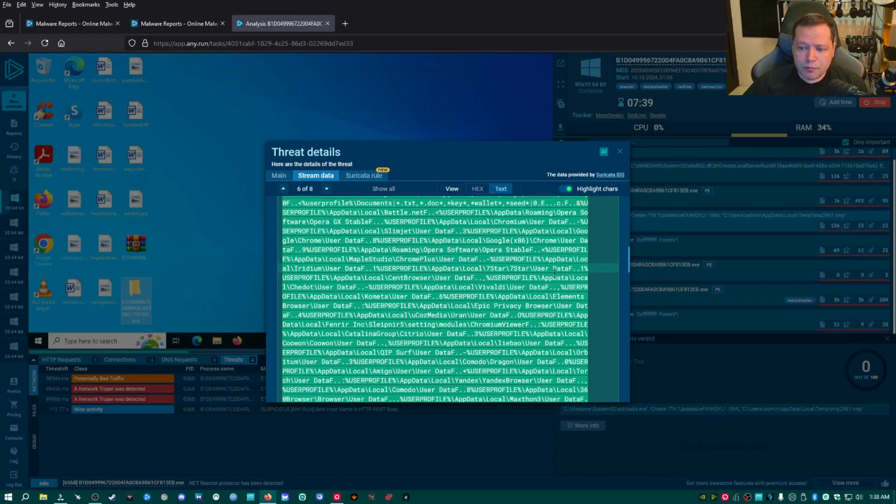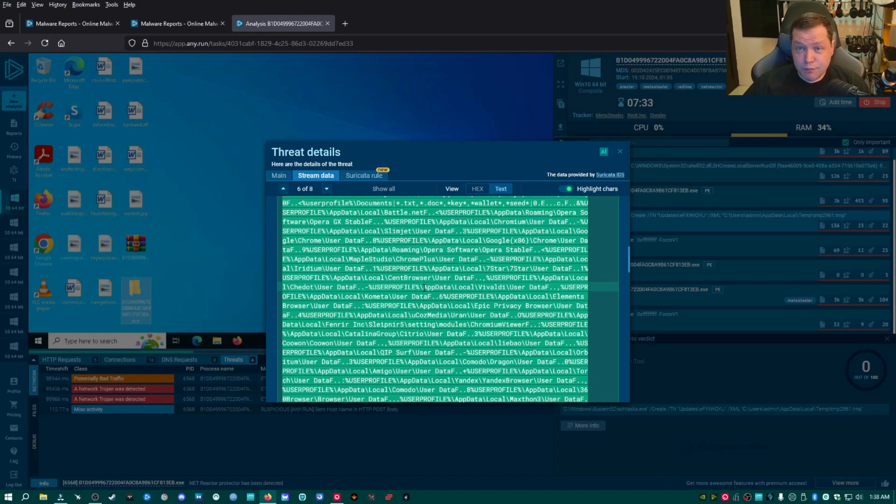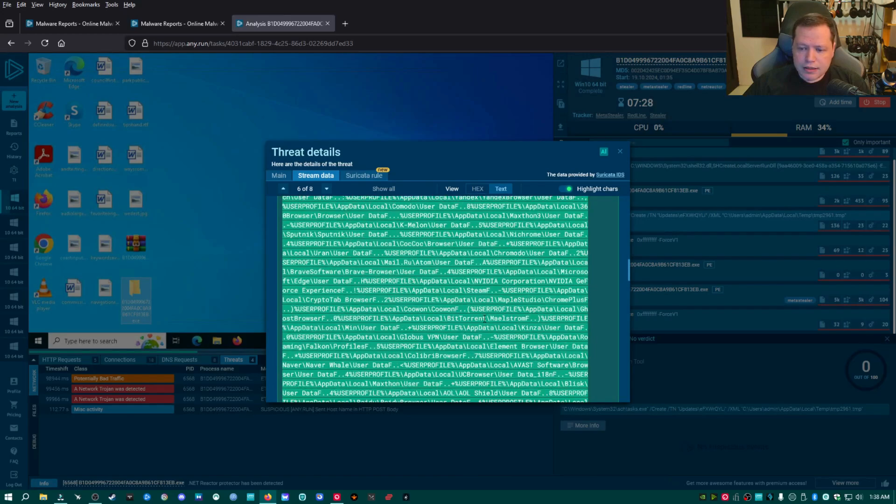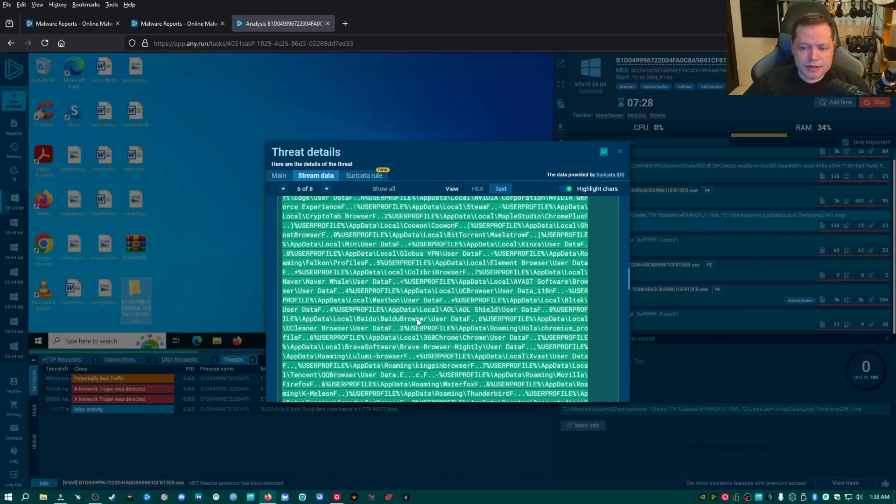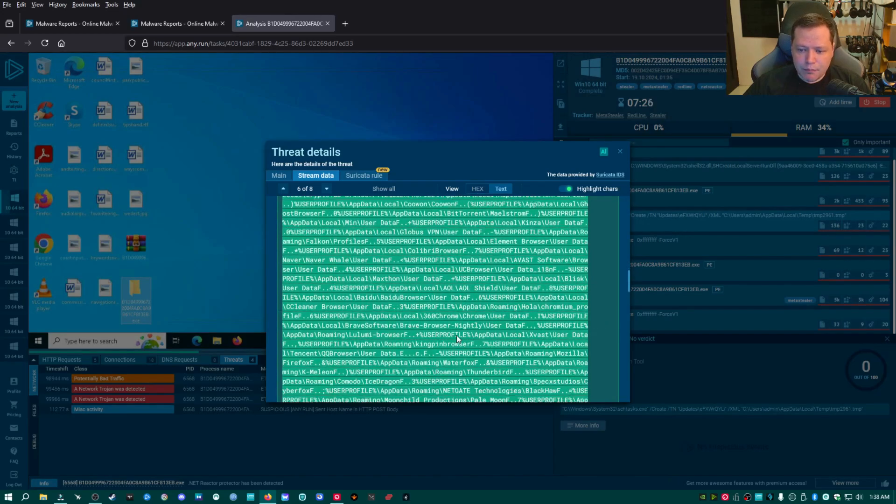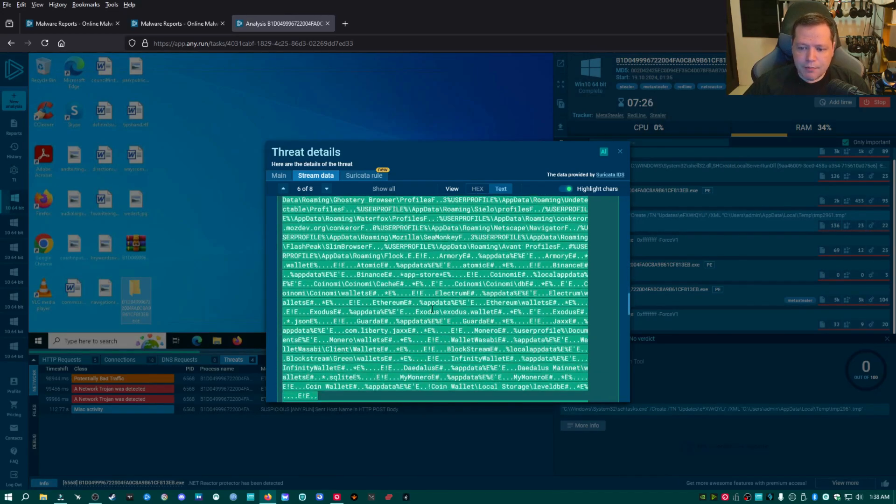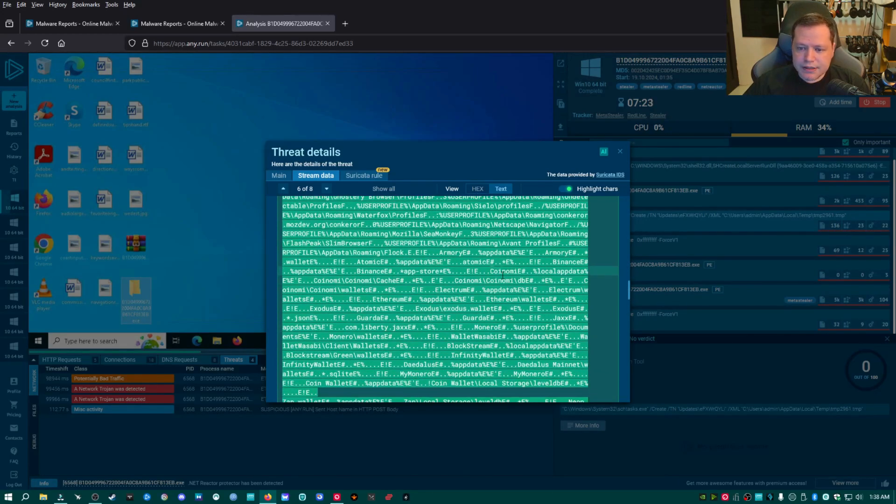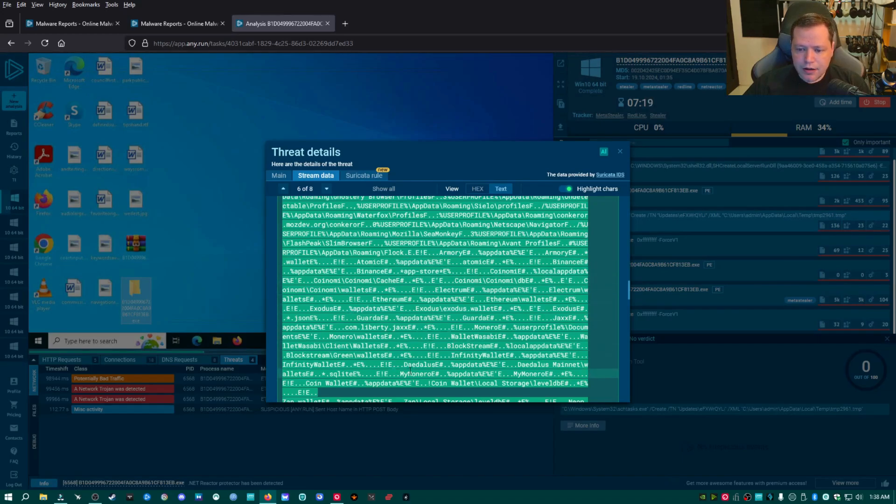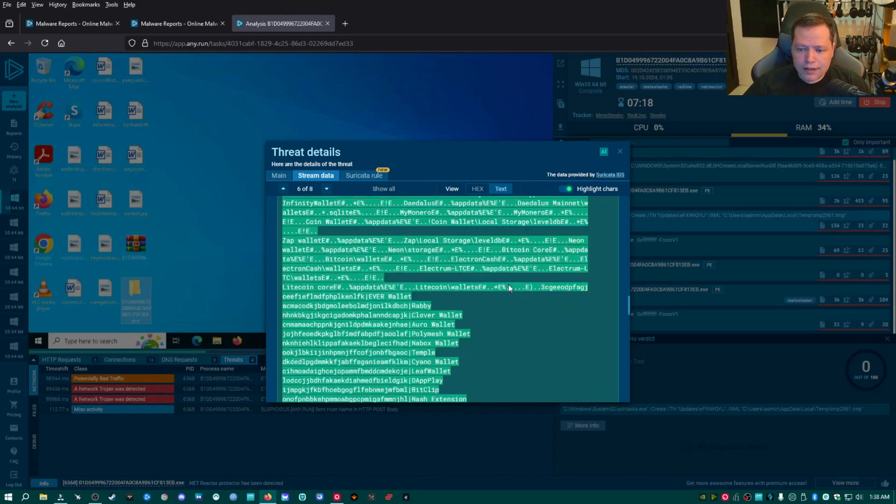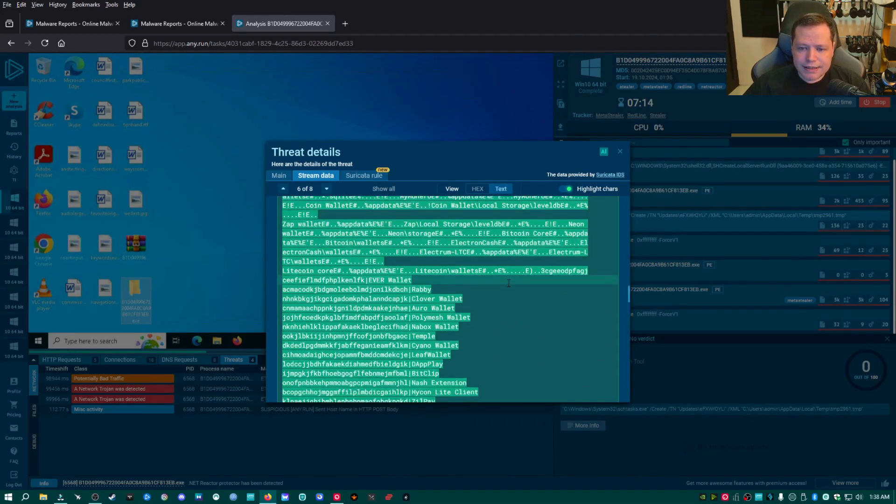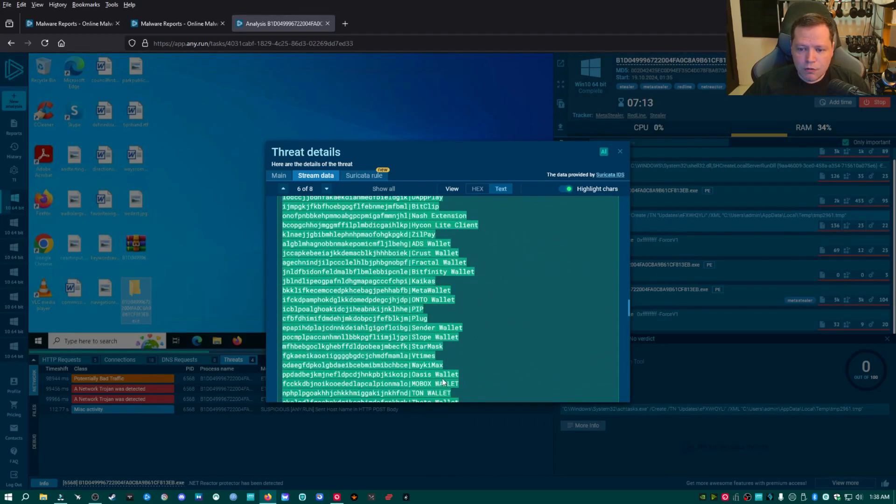It's also going after browser data, cookies, any saved logins. If you're still logged into a website, saved passwords that are saved to your browser, they're unencrypted and it goes for everything. Steam accounts, every type of browser is listed here. And on the bottom, every type of cryptocurrency wallet is listed here for Monero, Ethereum, all these different types of wallets are listed and they're told to go for it.